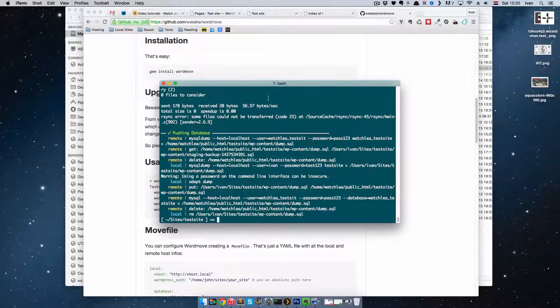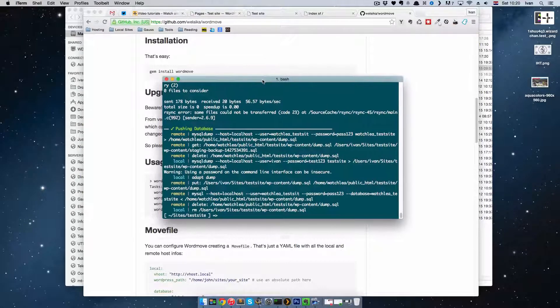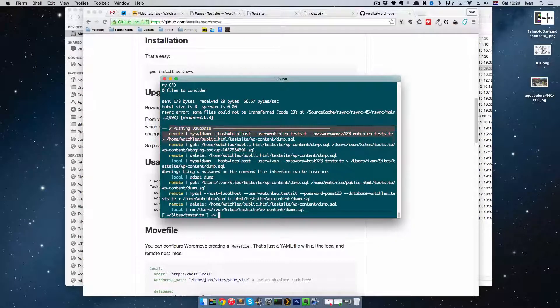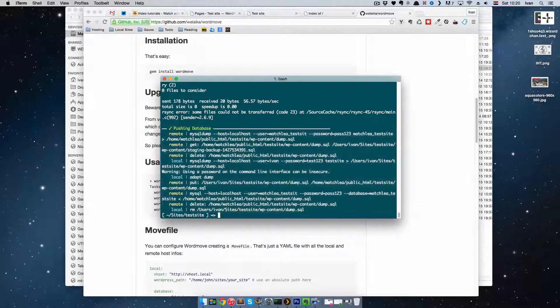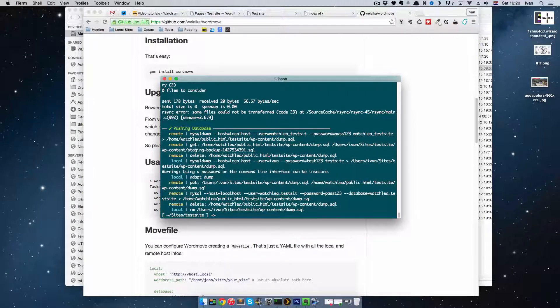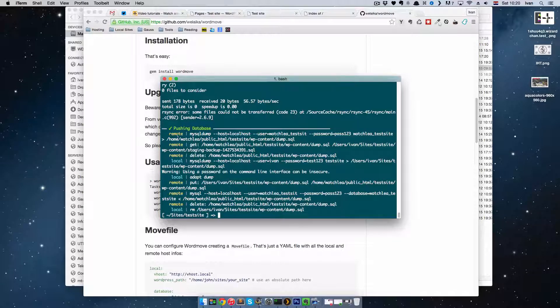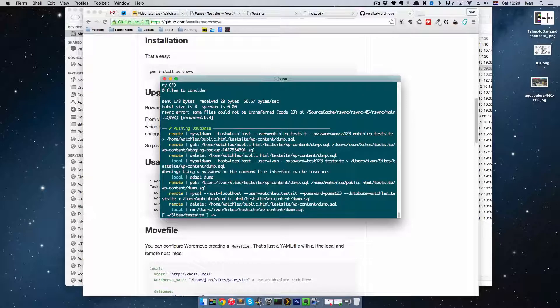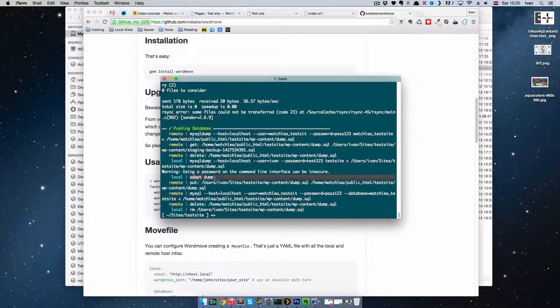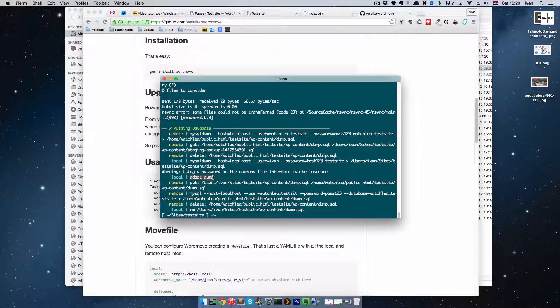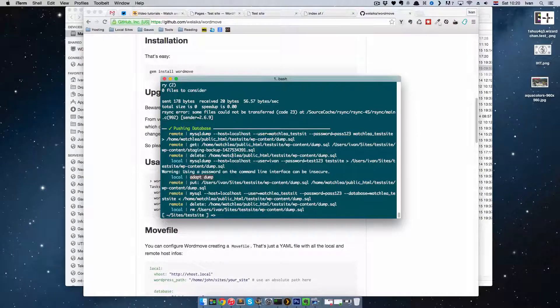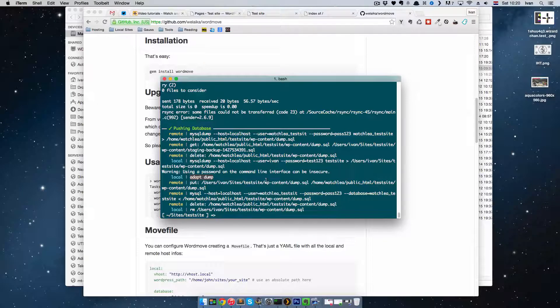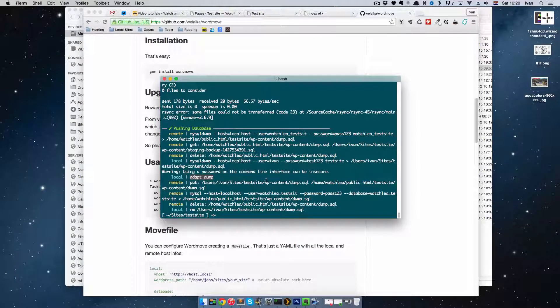So the push is over now. As you can see, the last thing that was pushed was the database. As you can see, what it does is actually takes your local database. And right here it says local adapt dump. So it changes all the URLs in the database, and then pushes them to remote server and installs it in your database. So that's great.